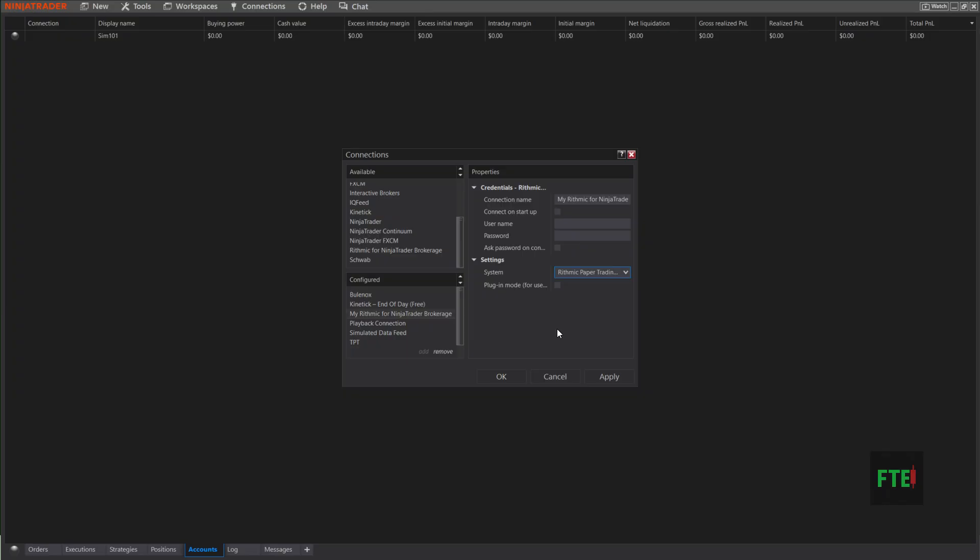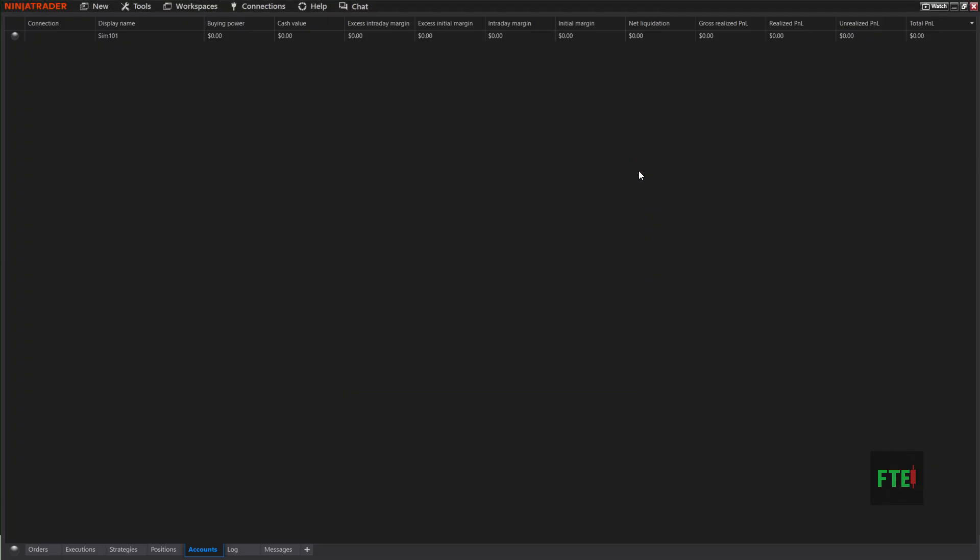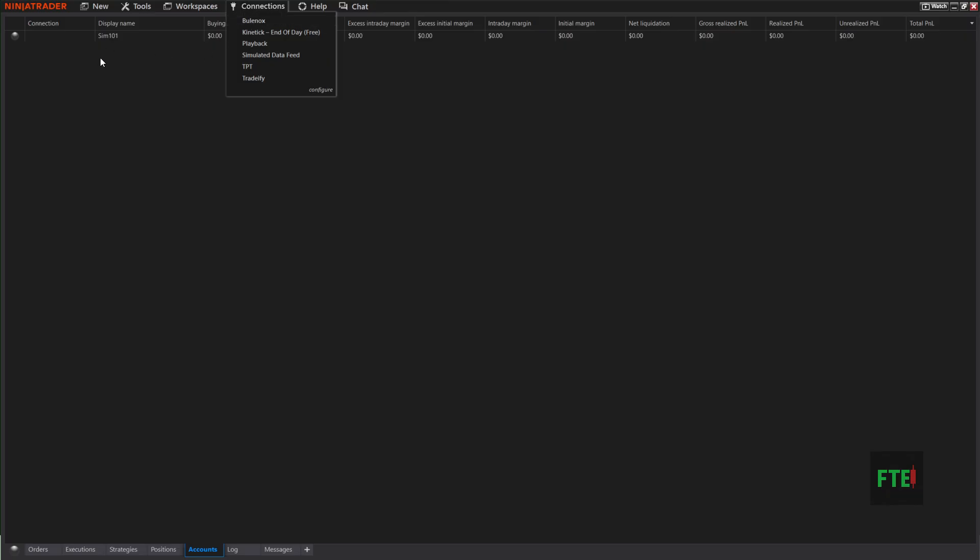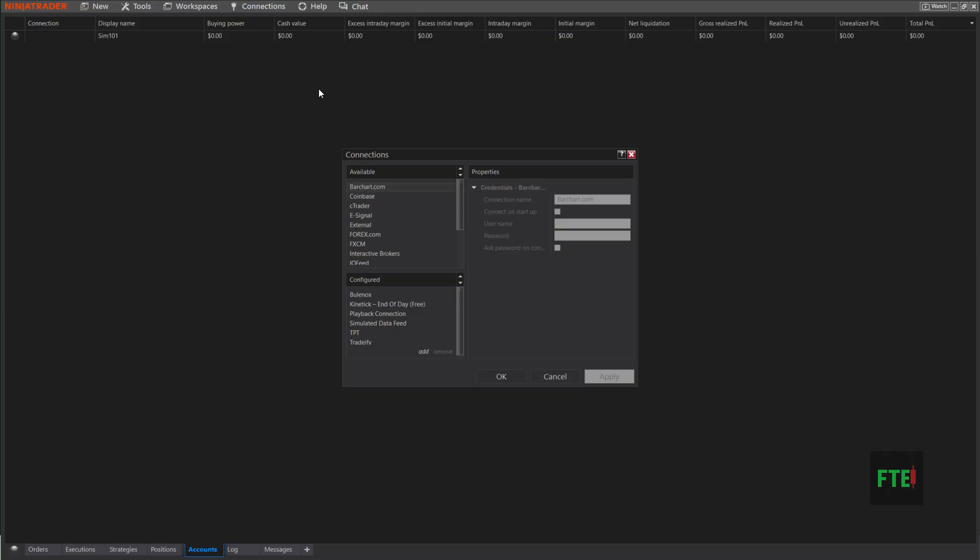You would click Apply, hit OK, and it would add it to your list of connections up here. Mine is Bullinox, which is my Rhythmic. Then I would click on this here and it would show up in my list. Then you go back to Configure.